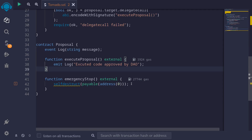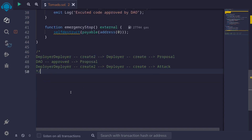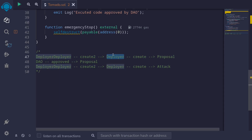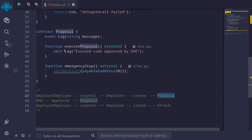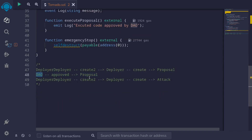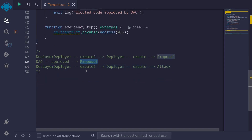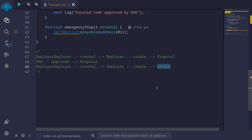Let's move on and write the attack contract. We're going to write some contracts so that we'll be able to deploy different contracts at the same address. We'll first create a contract called DeployerDeployer, which will use Create2 to deploy another contract called Deployer. Then this Deployer contract will use Create to deploy the proposal contract. Later, we'll have the DAO approve this proposal contract. Once approved, we'll delete the proposal contract and also the Deployer contract. Then using the DeployerDeployer contract again with Create2, we'll redeploy the Deployer contract, and then using Create, we'll deploy the attack contract. So the contracts we're going to write are: DeployerDeployer, Deployer, and the attack contract.